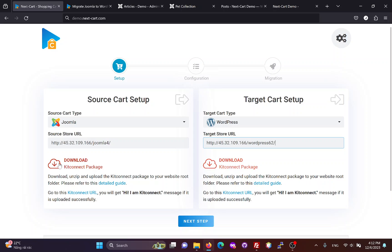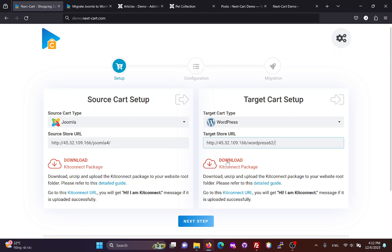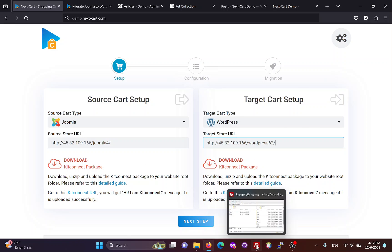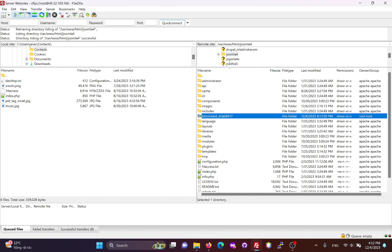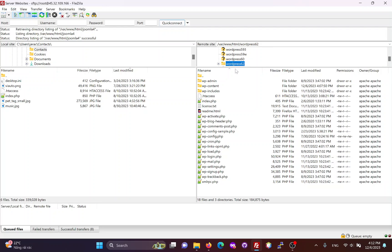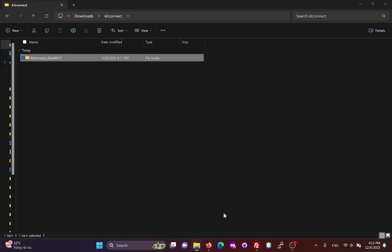Because both websites use the same KidConnect package, we don't need to download it again. This is the root folder of my WordPress site and I will upload the KidConnect package to it.